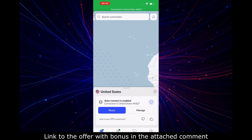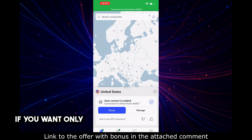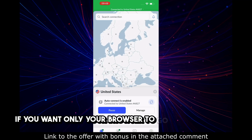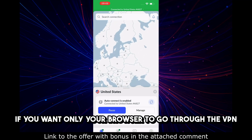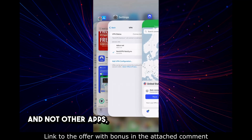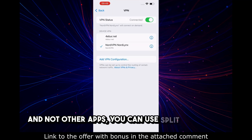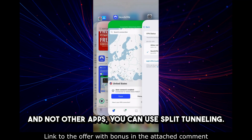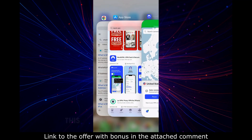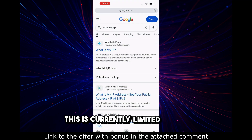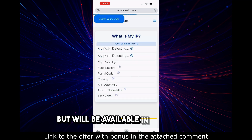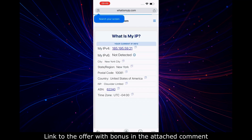Tip: if you want only your browser to go through the VPN and not other apps, you can use Split Tunneling. This is currently limited on iOS, but will be available in the future.